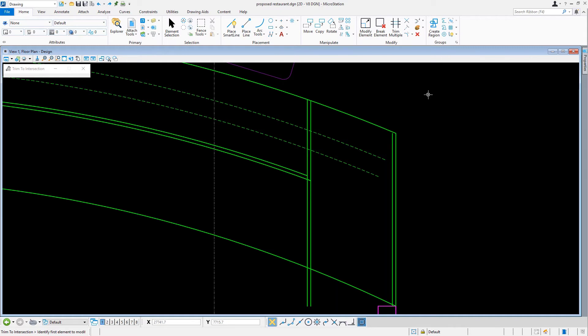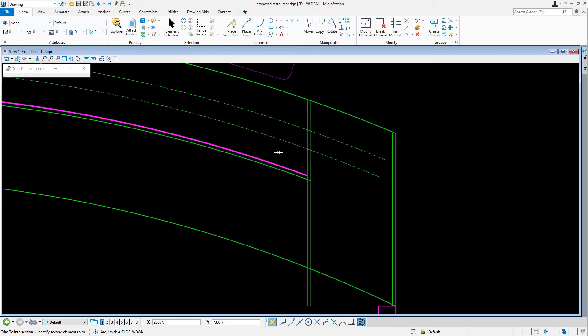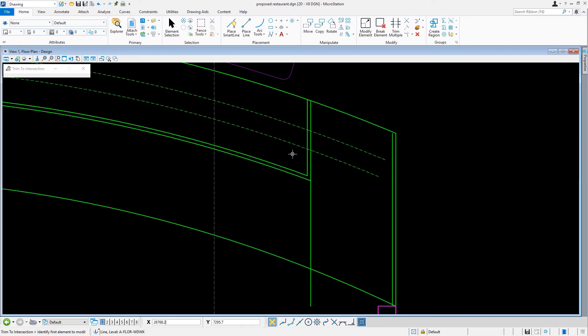Now, coming into the view, on the right side of the countertop, we are going to pick the top arc with a data point as the first element to modify. From the pair of vertical lines that were offset earlier, we're going to pick the line on the left with a data point. As a result, the selected lines and arcs are trimmed to their respective intersecting points.